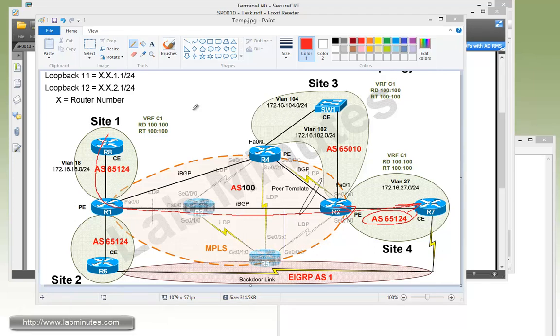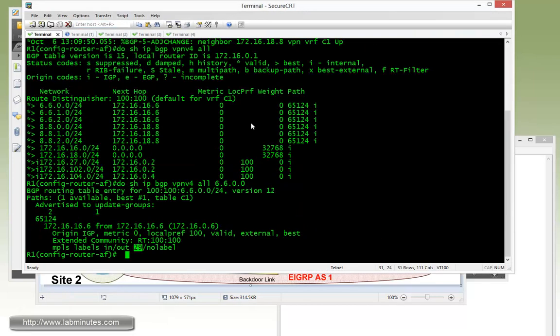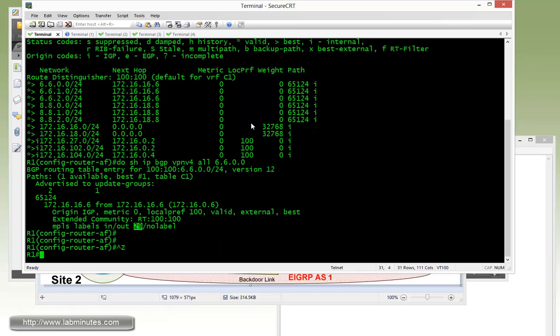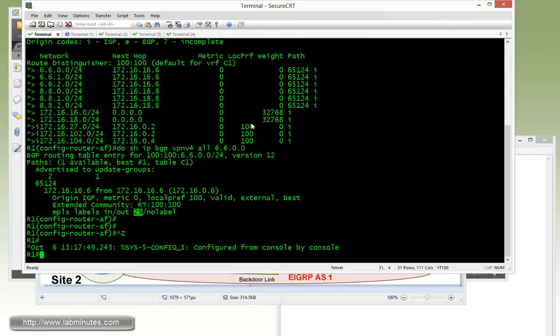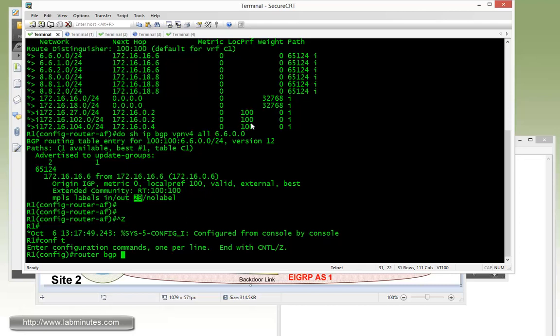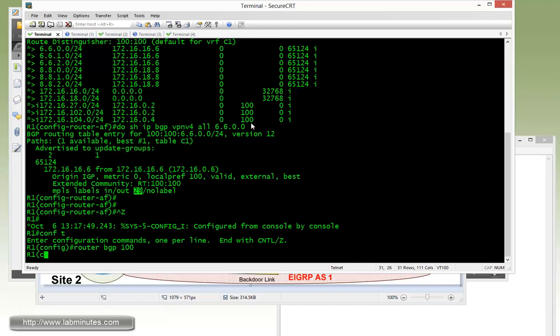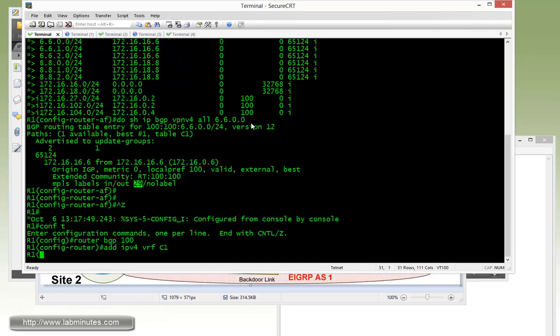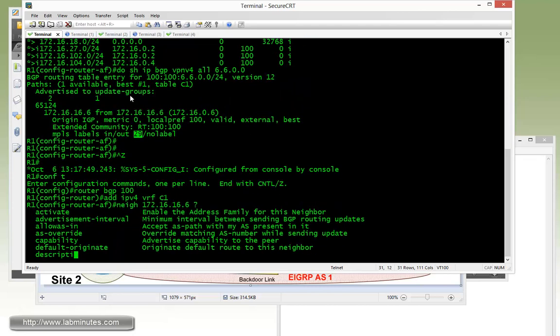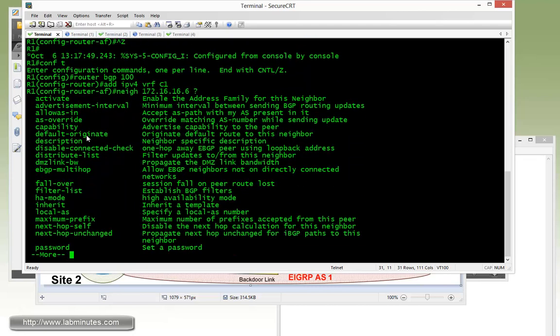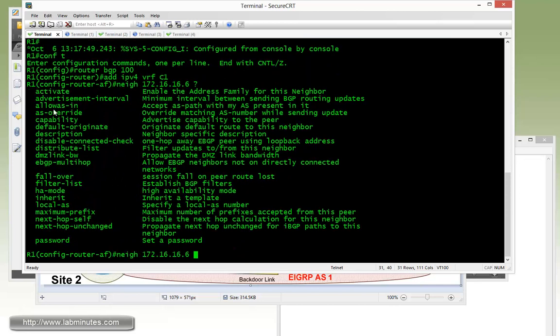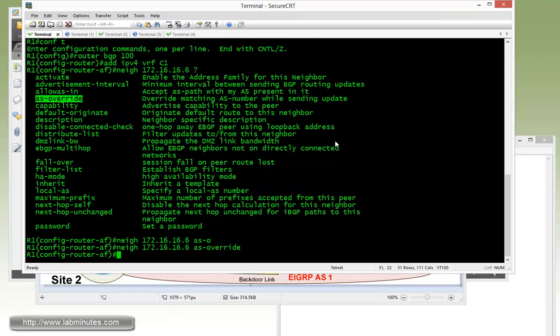Let's start our configuration on R1. Do config T with the router BGP 100 address family. So again, we're dealing with a VRF-specific configuration here, so we need to get under the address family IPv4 VRF C1. And the AS override is part of a neighbor command, so it's neighbor-specific. And first, the configuration for R6, question mark. Here we have the option for AS override, and the description is to override the matching AS number while sending the updates. So enable AS override for R6 as well as R8.